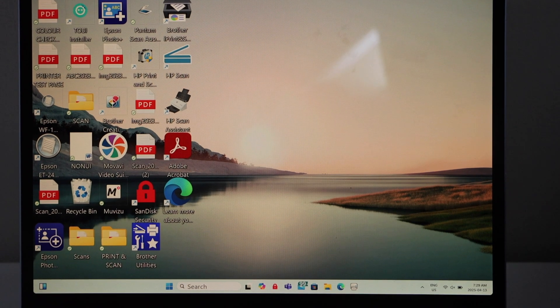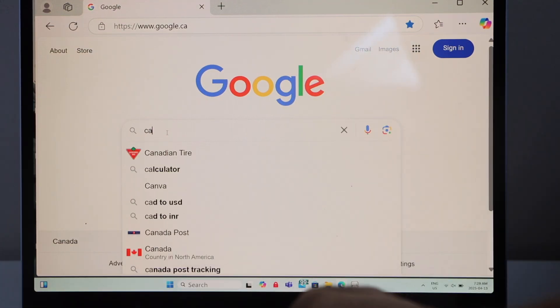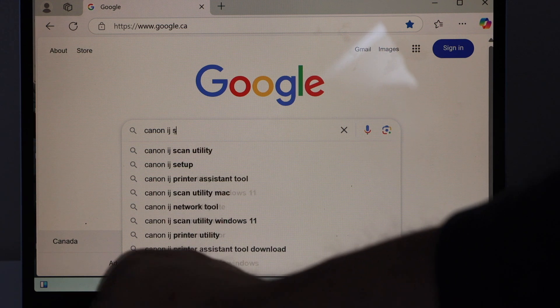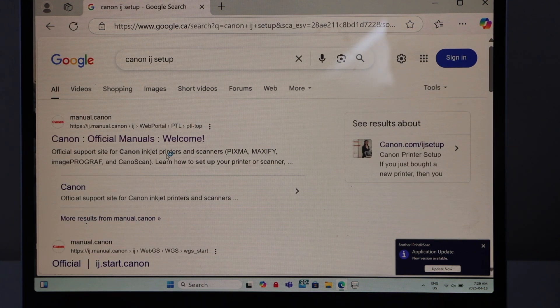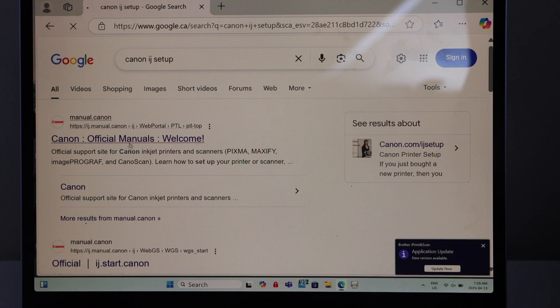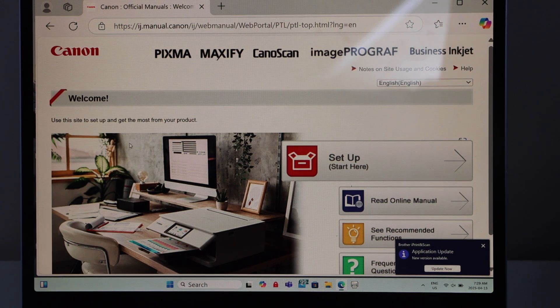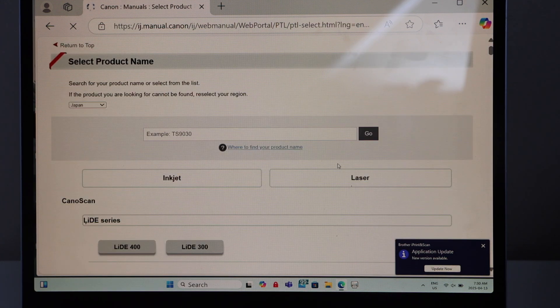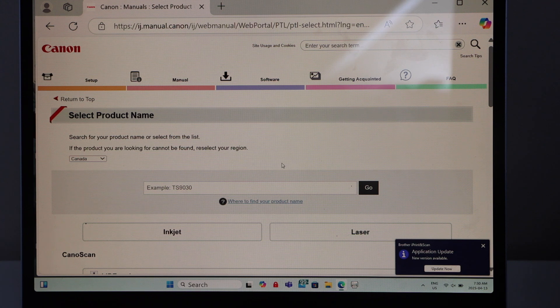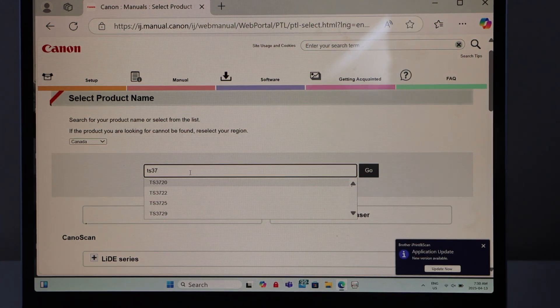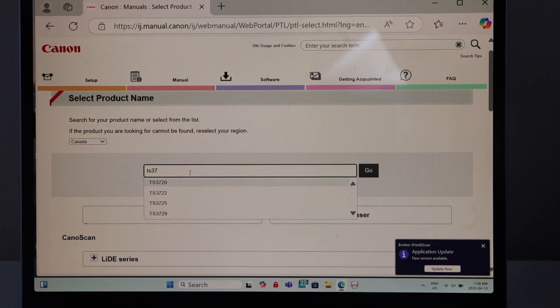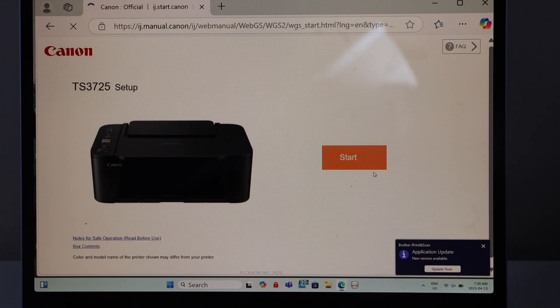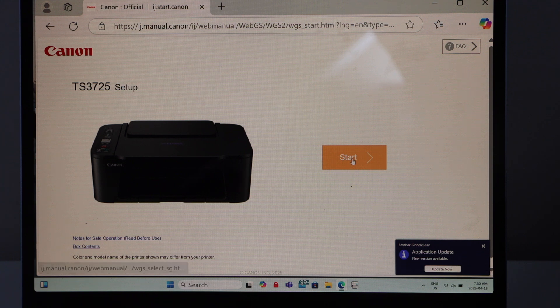Open the web browser, type in Canon IJ setup, and look for the Canon website that says Canon official manuals welcome. Select it. On this page, click on setup start here. We have to type in the exact model number of the printer - that is TS 37 - and you will see after that the model will be 20, 22, 25, 29. So select your model and then click go. That is our printer. Click on start.